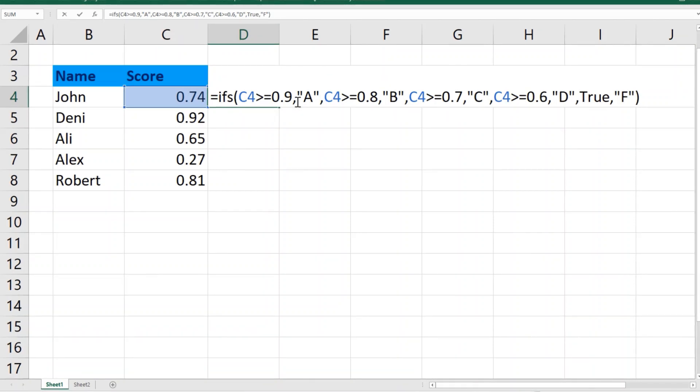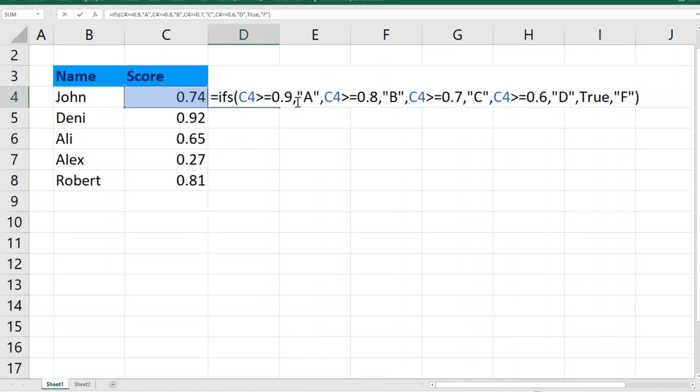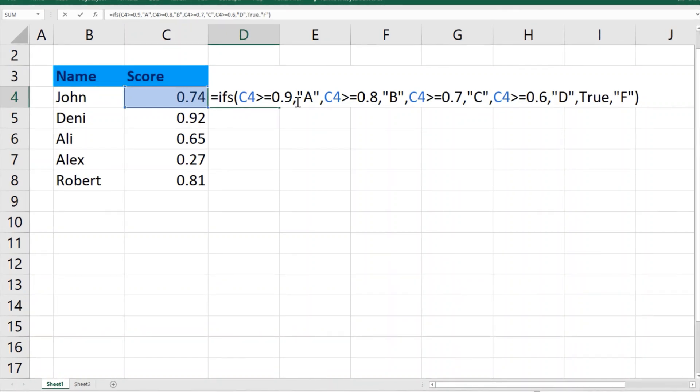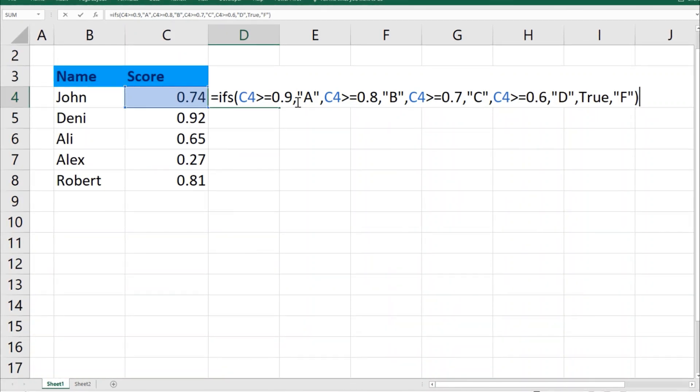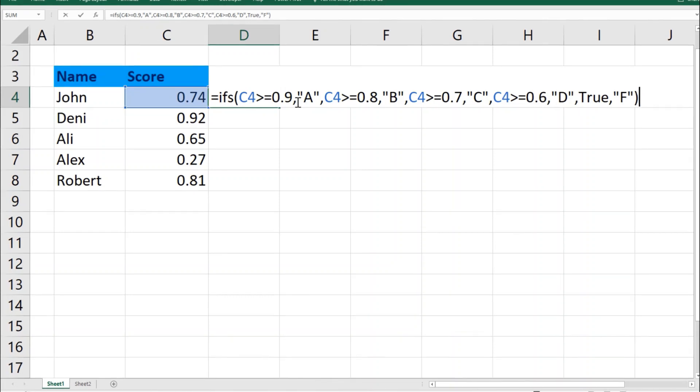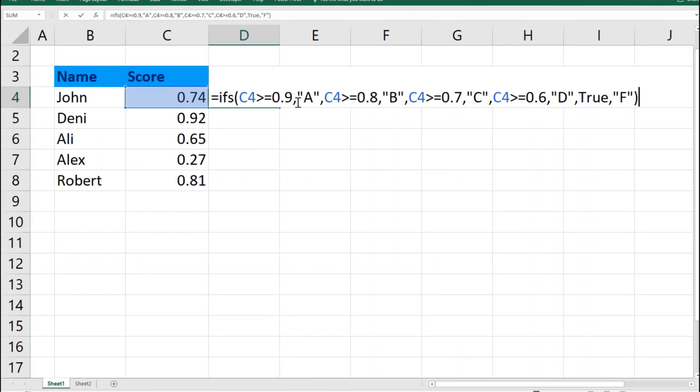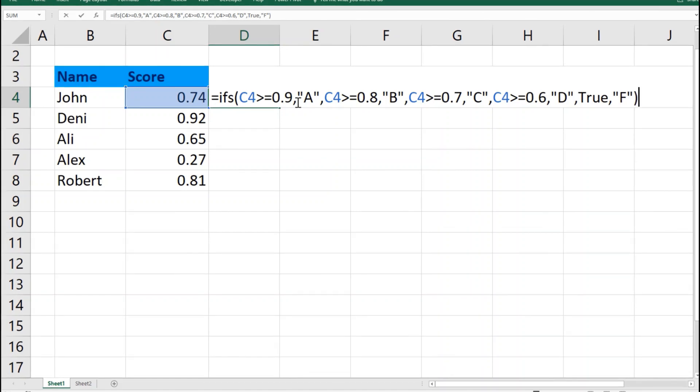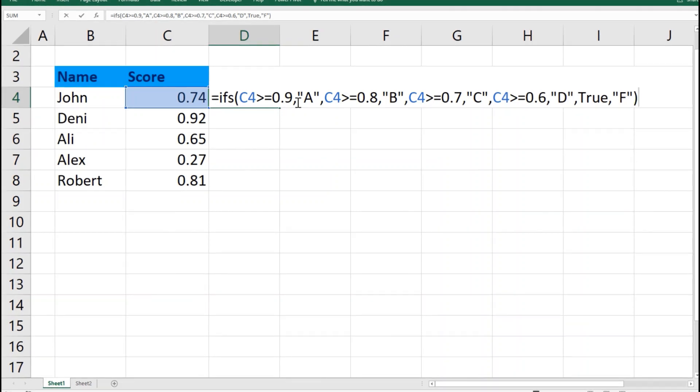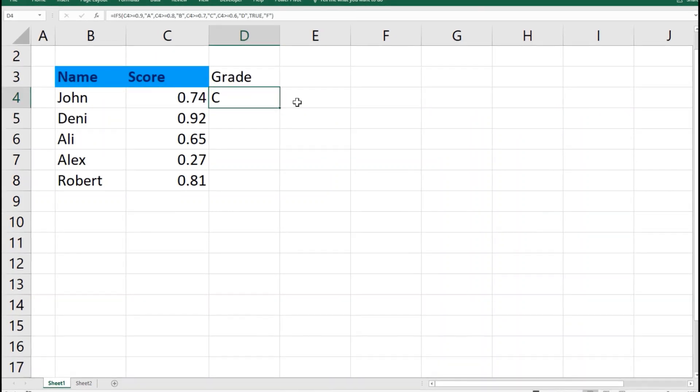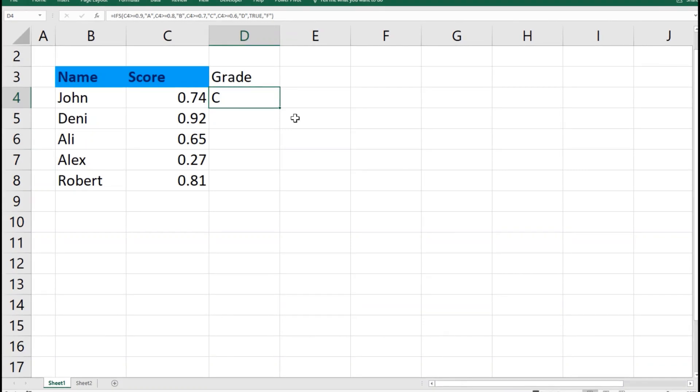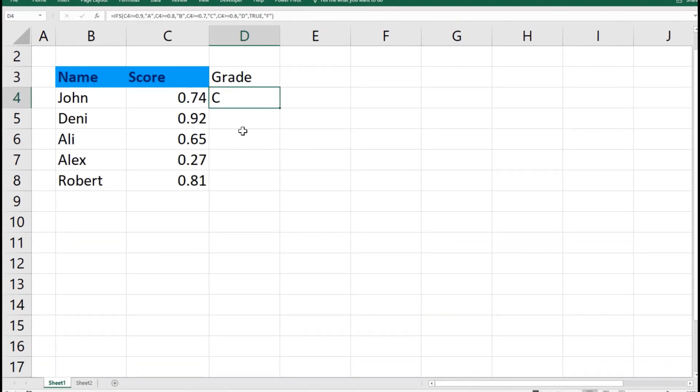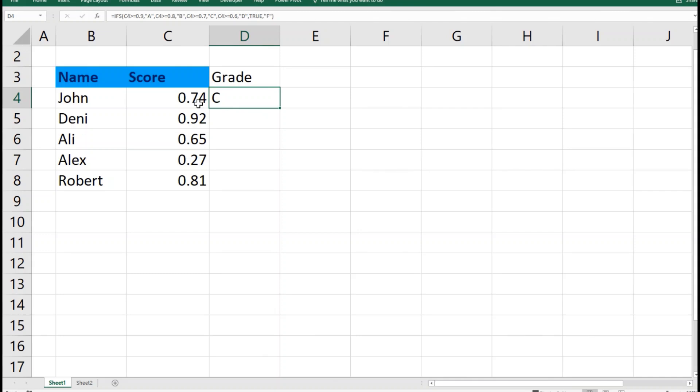So, IFS parenthesis start, you select the cell where you would like to evaluate and practice your criteria, then give the criteria itself: greater than or equal to 0.9, and then the outcome in inverted commas. Let's apply this and see what we have. Yes, that's a correct result. 0.74, if it's greater than 0.7, we'll give it C.